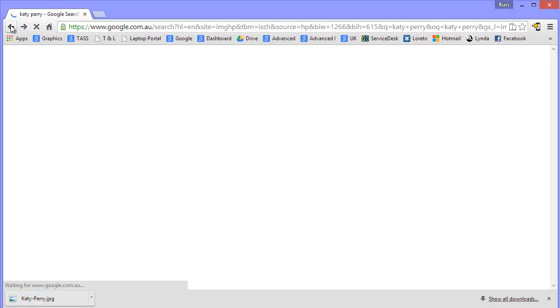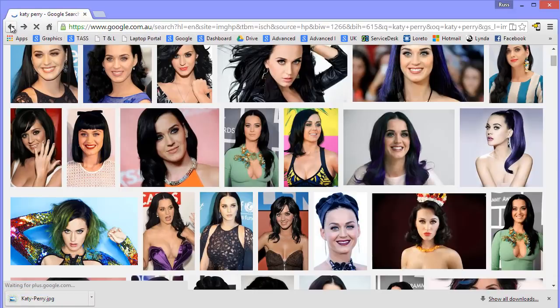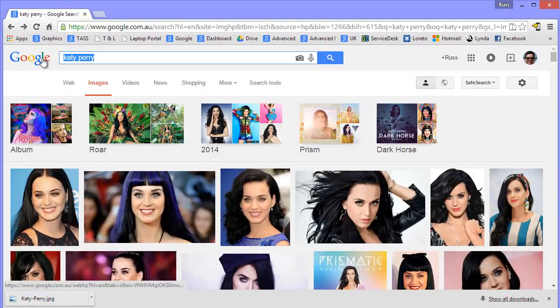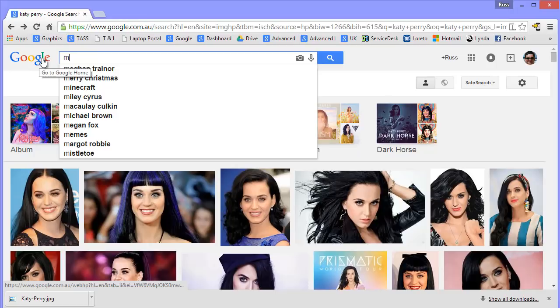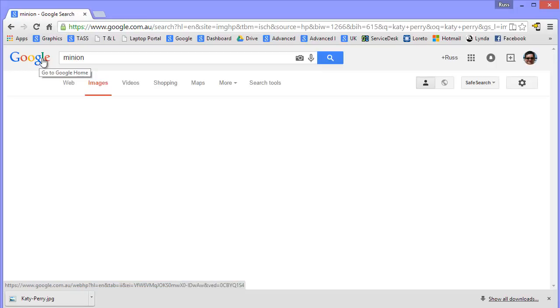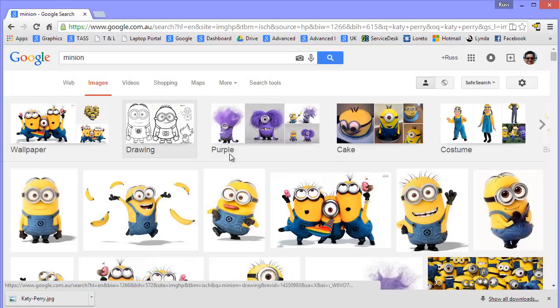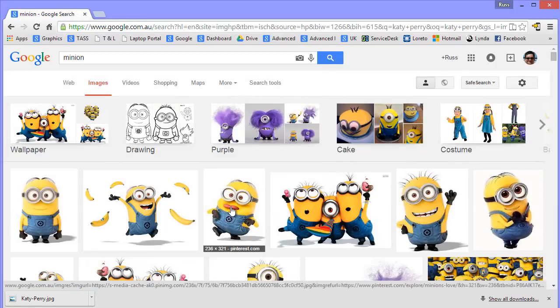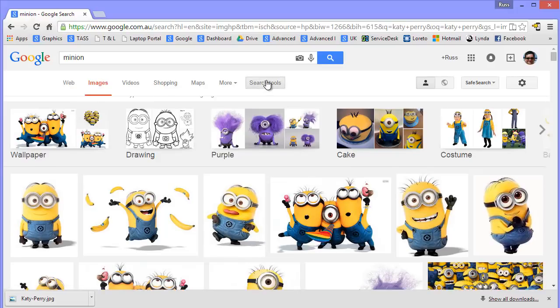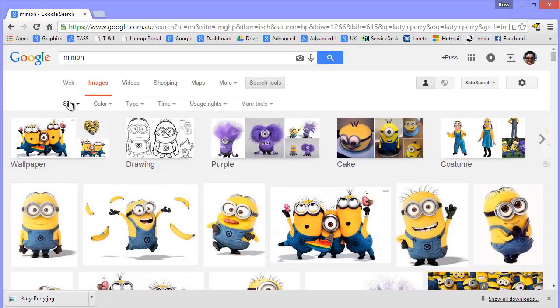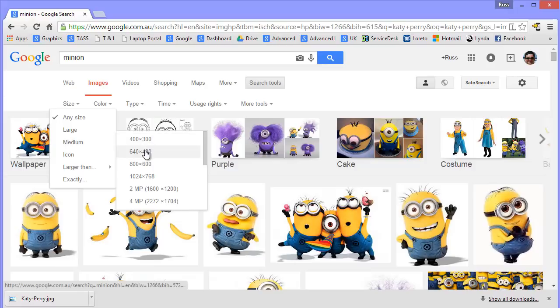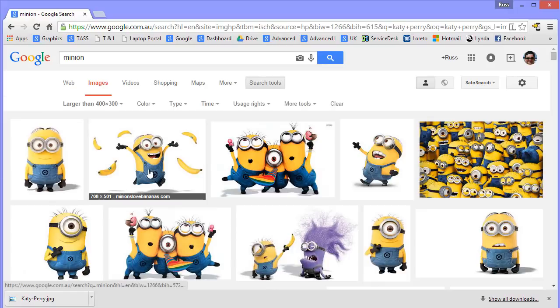I'm going to come back into Google and I'm going to do a second search. This time I'm going to decide that because the Minion movie is coming out soon, that's going to be one of the pictures I'm going to use. I'm going to do the same thing. Search tools, check the size. I'm going to make it bigger than this time, bigger than 400. It doesn't have to be a massive picture.